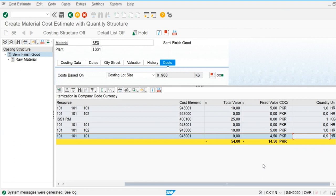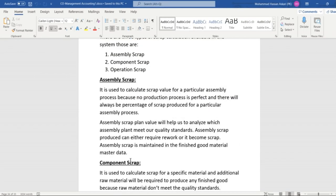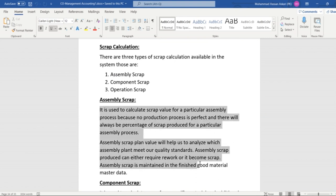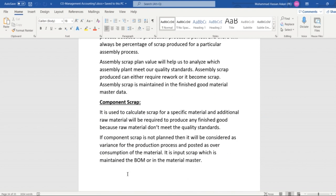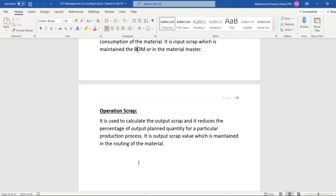Scrap is applied on operation 30. When we apply operation scrap it will affect the next operation which we are going to perform. This covers all three types of scrap calculation: assembly scrap is applied on the finished good and increases all values by the scrap percentage; component scrap is applied either in master data or in the BOM for a specific finished good; and operation scrap is only related to the activities we are going to perform. Thank you for watching.